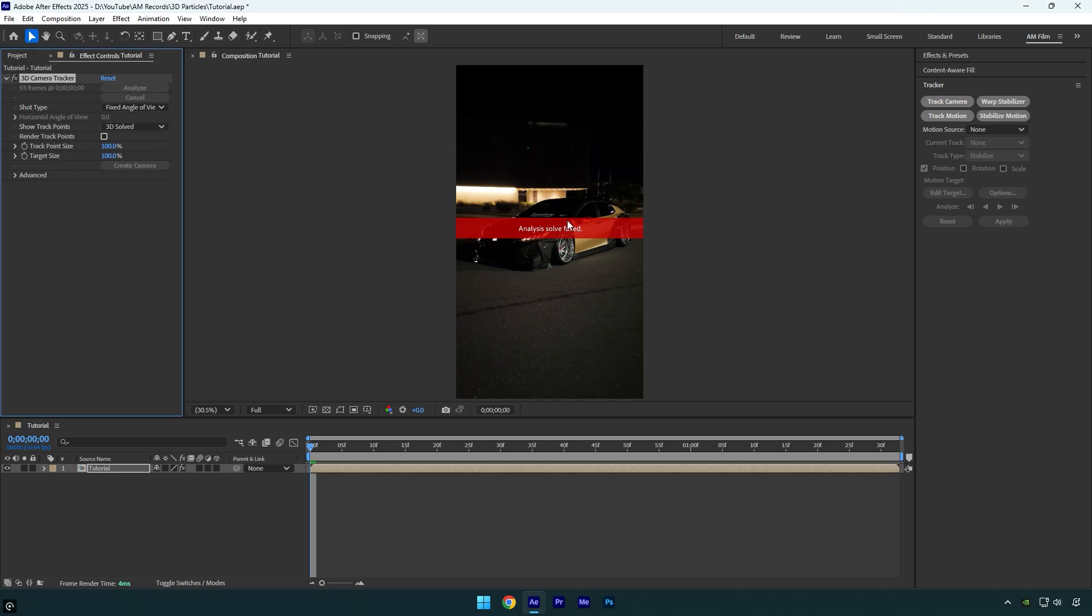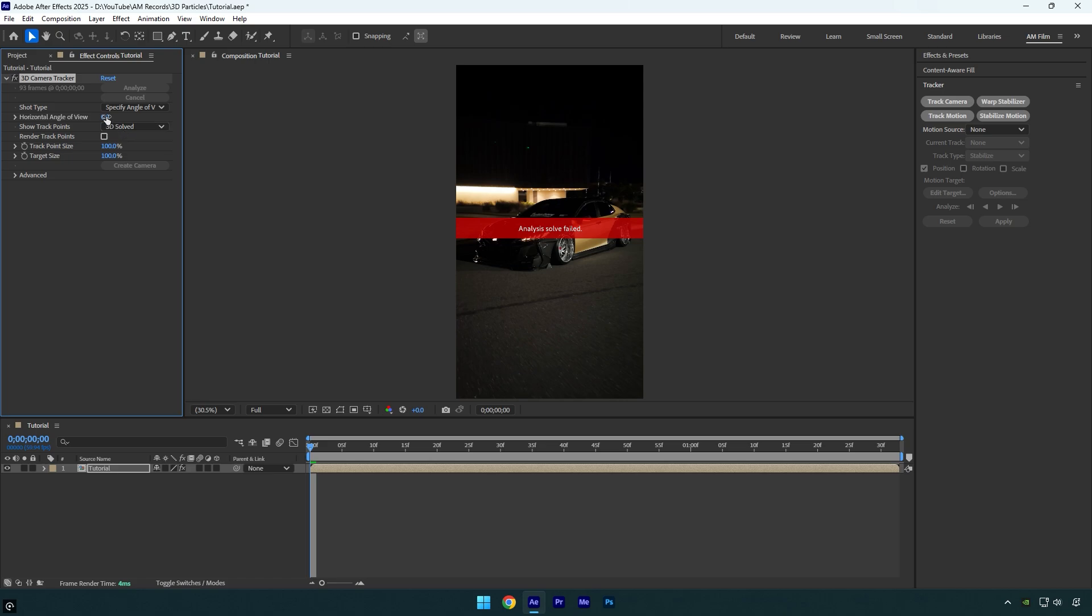When you see that red error, just don't worry and fix it easily by simply changing shot type from fixed angle of view to specify angle of view, then change horizontal angle to around 45. Analysis solve failed error is fixed.